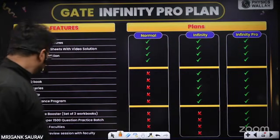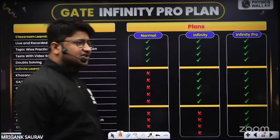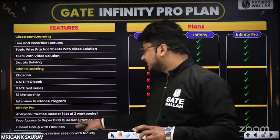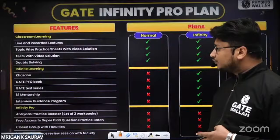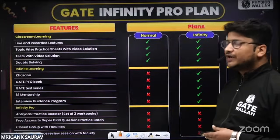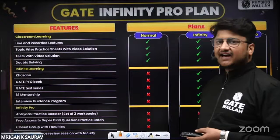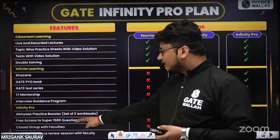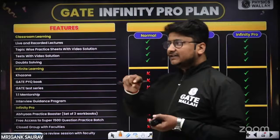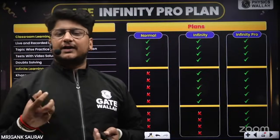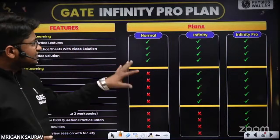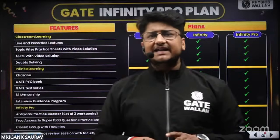The Infinity Pro batch includes the Abhyas practice booster — a set of three workbooks with quality practice questions. You also get access to the Super 1500 Question batch launched before the GATE exam, a closed group with faculty for direct mentorship, personalized suggestions, and direct interaction with faculty. You can choose any of these three batches based on your requirement.